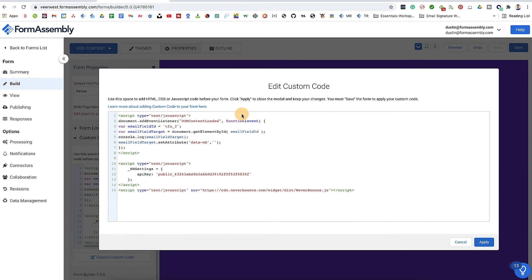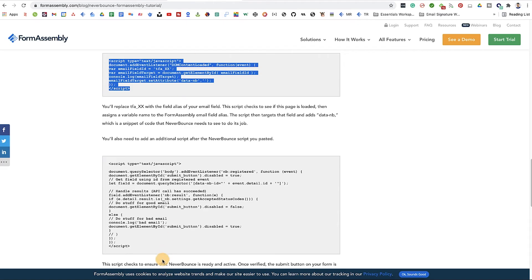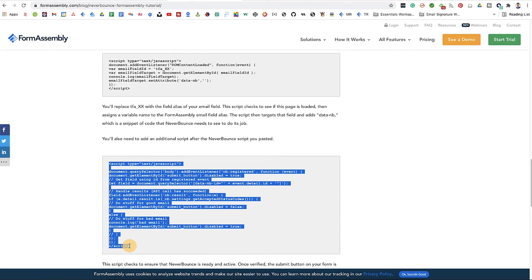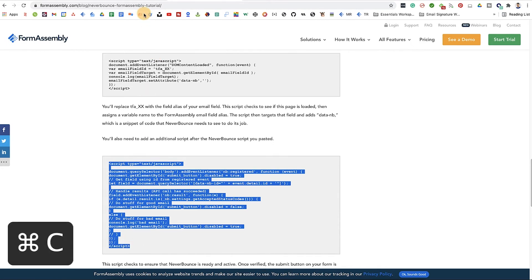Now go and grab the second code I've included and paste it after the NeverBounce script. Be sure to check that the order of these three chunks of code is correct, or else it won't work.